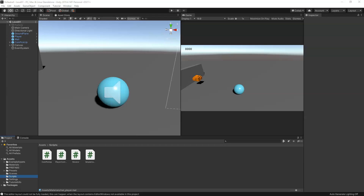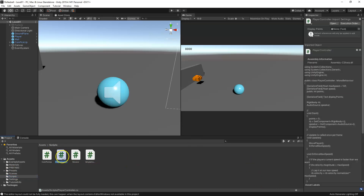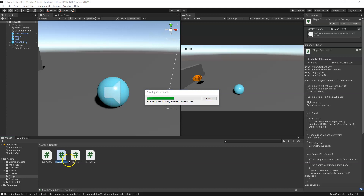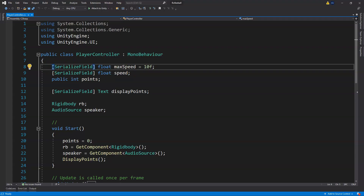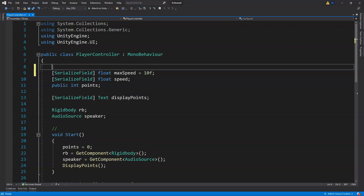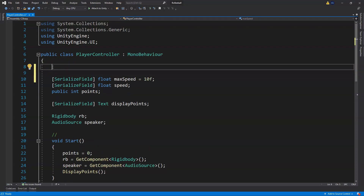In this video we're going to do a quick health setup and UI display. Let's get started by opening up our player controller where we're going to put our health, and we'll start at the top, bring this down, enter a few times, and set up a few things.